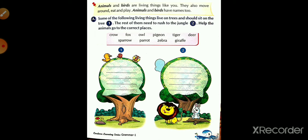So look here — in the box, some names are given. Let's read them: crow, fox, owl, pigeon, tiger, deer, sparrow, parrot, zebra, giraffe. Now, crow — does it live on a tree or in the jungle? It lives more in the jungle, so crow comes under the first. Fox comes under the second picture.